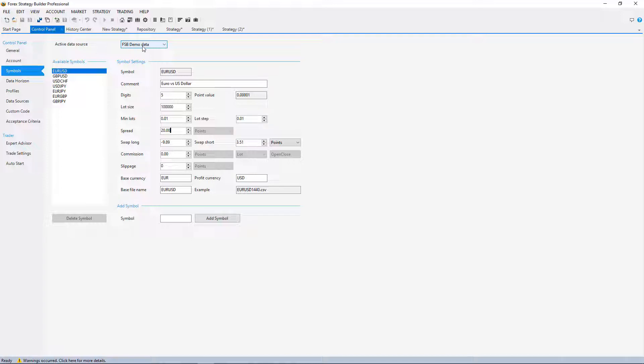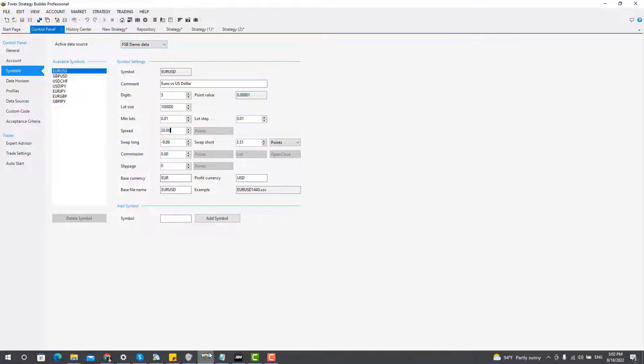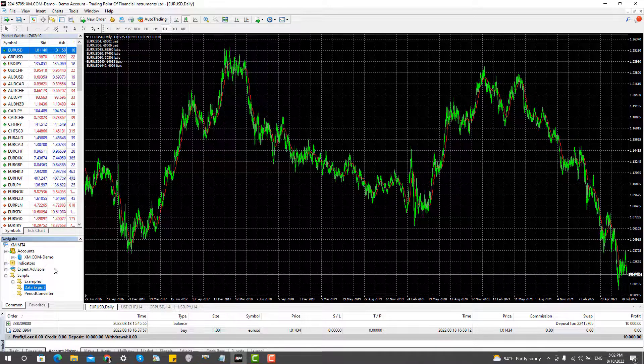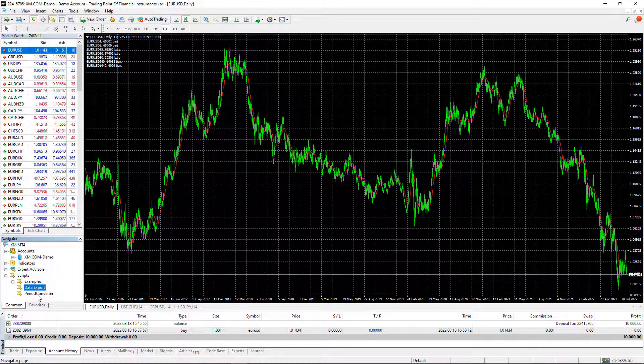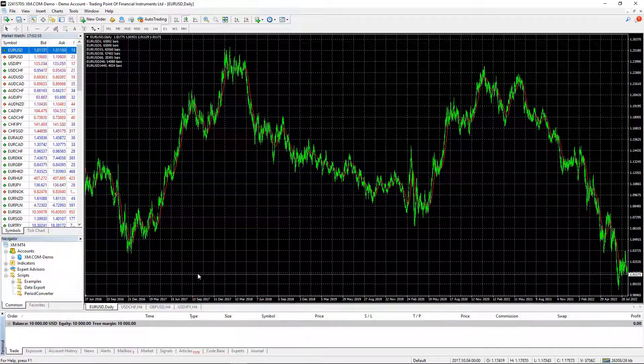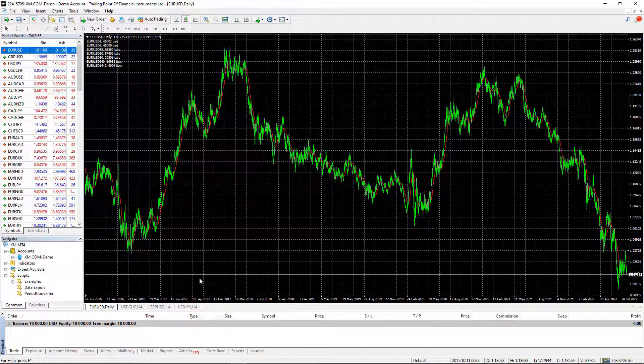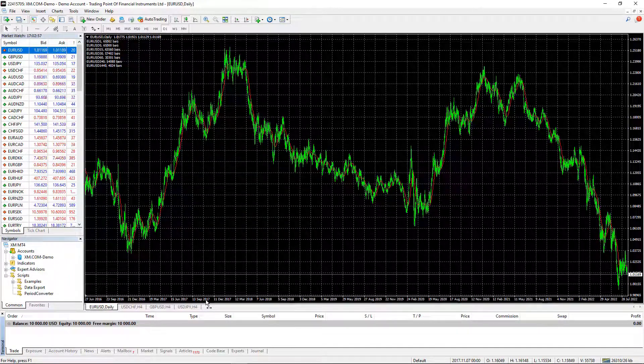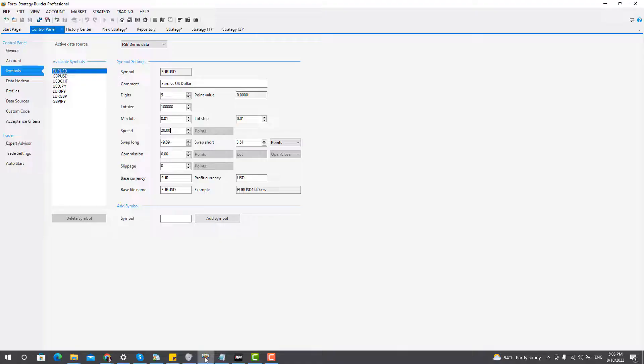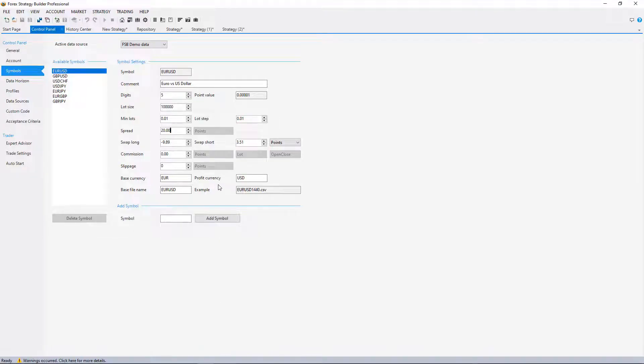Before, I was always exporting the data from the brokers that I was using to make sure I'm using appropriate historical data.